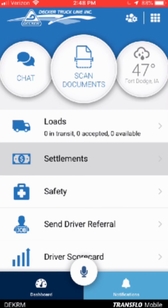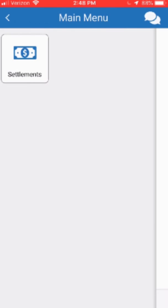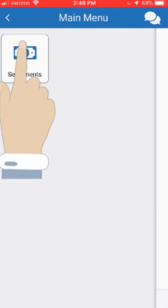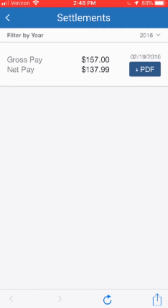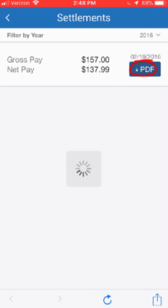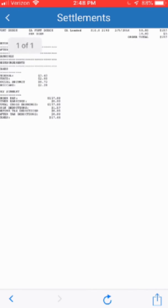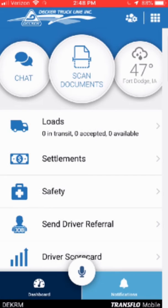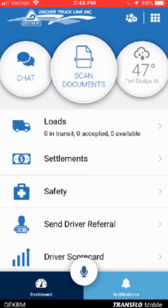The next thing we are going to look at from the front screen of the app is the Settlements option. If you click on the settlements menu option and then click on the settlements icon again, it's going to take you in and show you a listing of all of your settlement sheets. If you click on the PDF button, it will display a copy of your settlement sheet, and you can zoom in to look at it and get more detail. We'll go back to the main menu here.